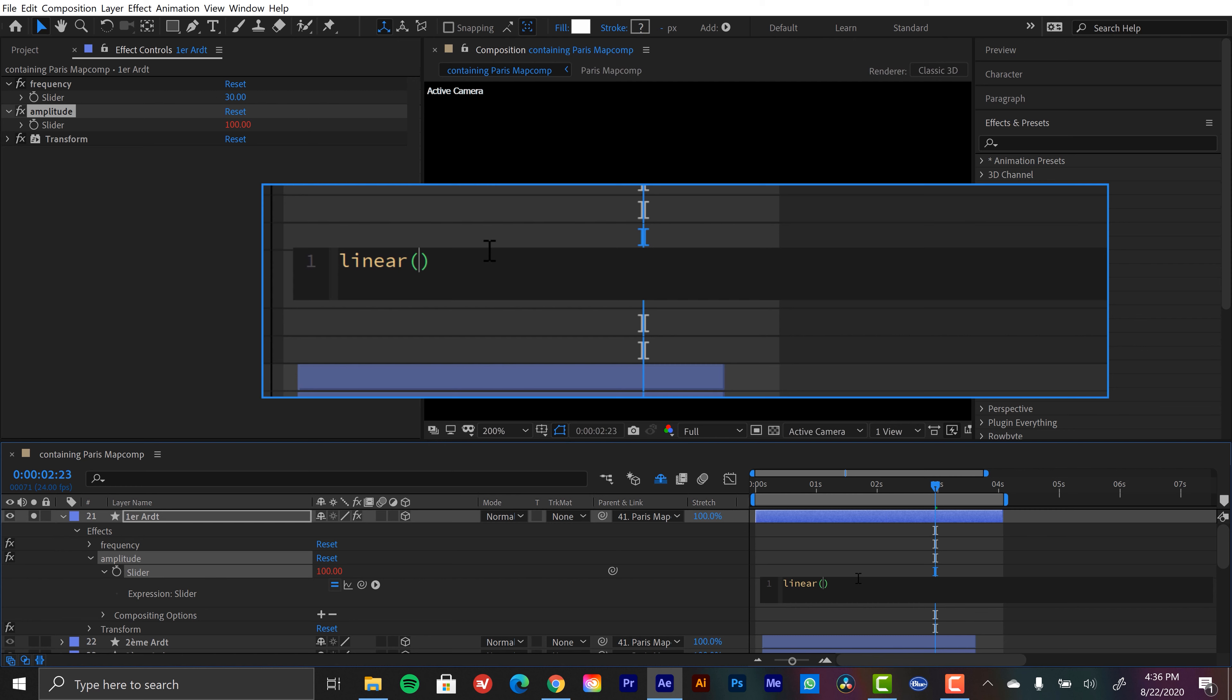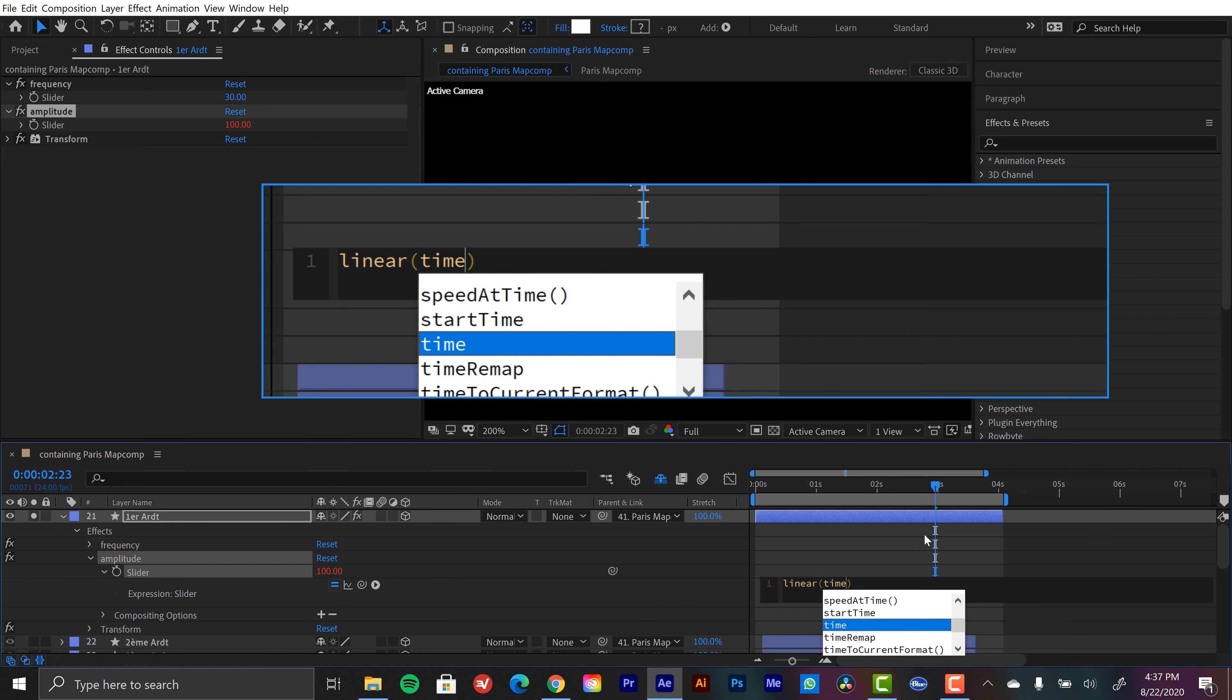Also, if you want to check out another resource I made, it's a video called Five Resources for Learning Expressions. You can check out some free courses to learn expressions and some other really cool premium options. Anyways, so we're going to be using different variables of time to control our amplitude.